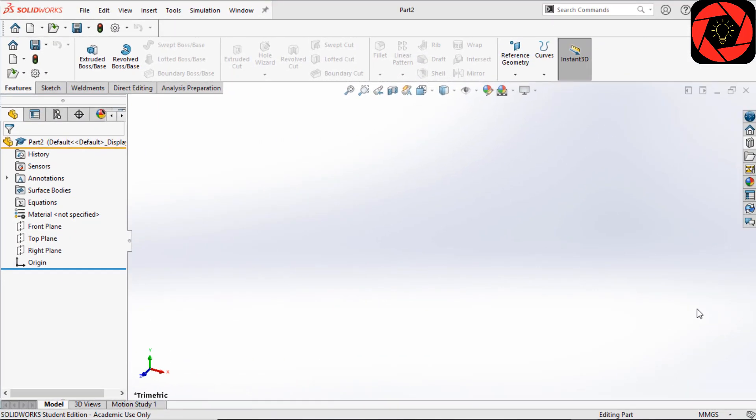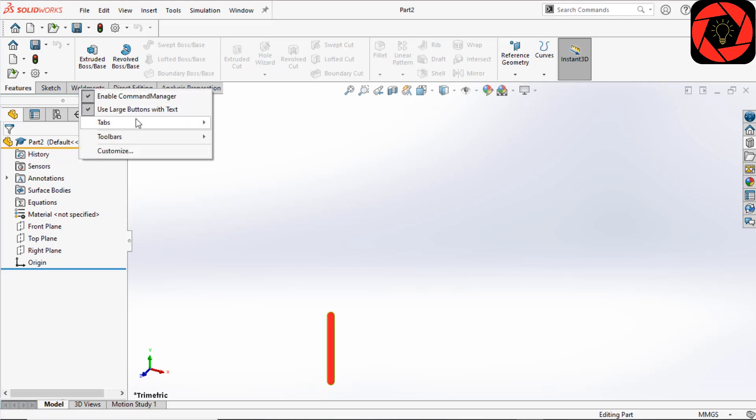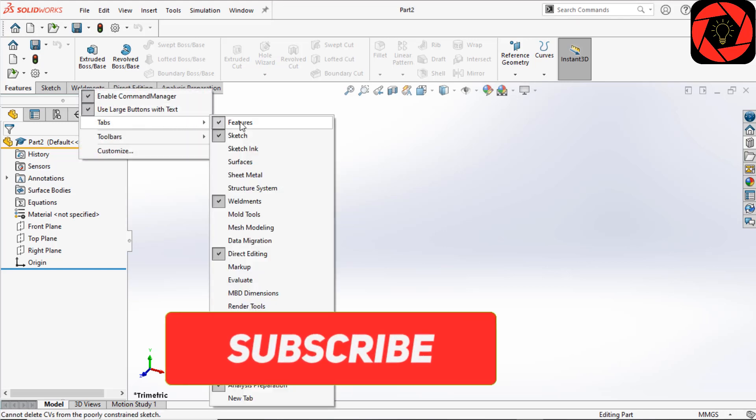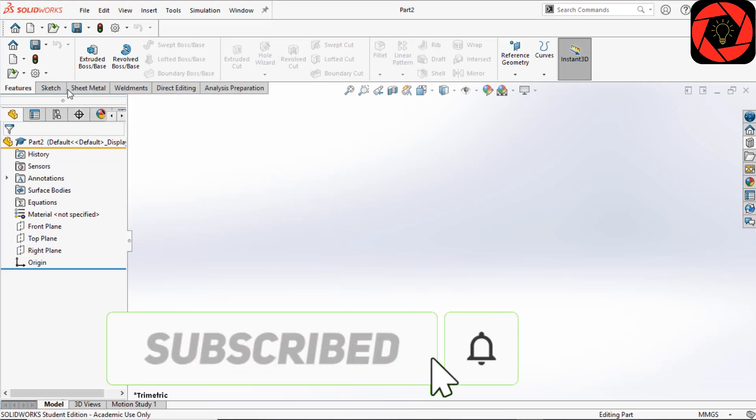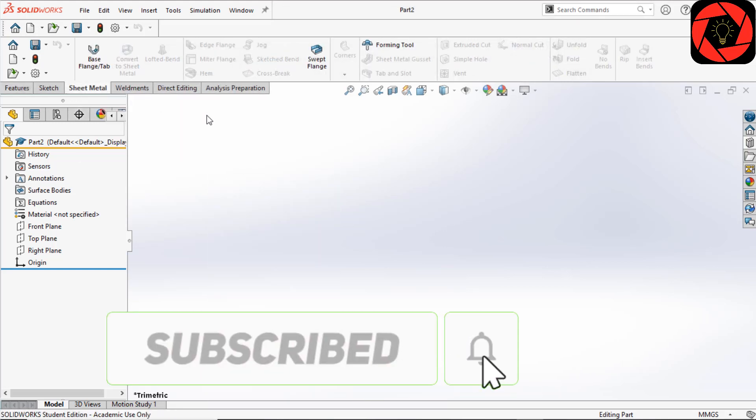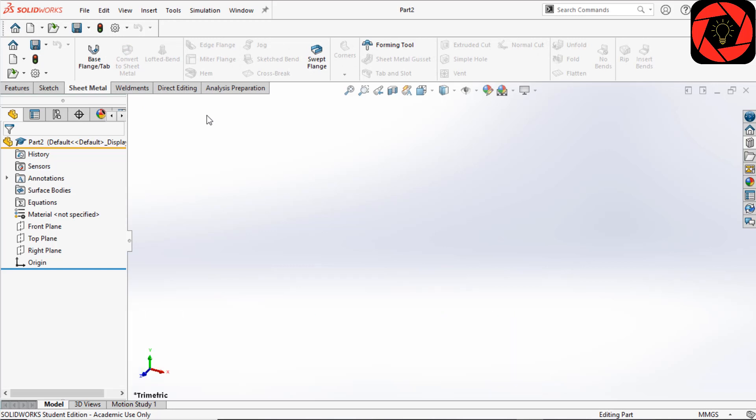Here I have a blank part open in SolidWorks and the units are set to millimeters. To access the sheet metal tools, I will right-click on the CommandManager tab and select Sheet Metal to add the sheet metal tabs on the CommandManager.